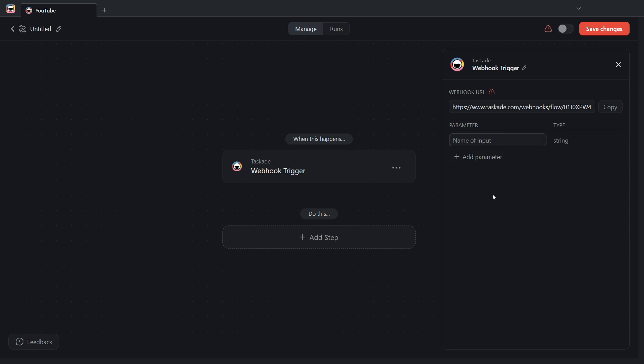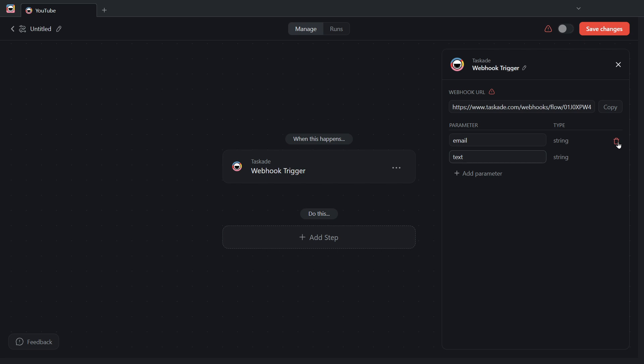For example, let's say I wanted to bring in the email address of the person sending the email to me. I can type in email. So, that's going to be one of my parameters. And the next one is just going to be called text. And that's going to be the body of the email. To keep this simple, I'm going to delete this first parameter. And I'm only going to keep the text parameter right now.